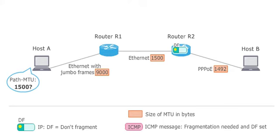R1 forwards the packet to R2. Since the MTU of the PPPoE connection is smaller than 1500 bytes, R2 would be required to fragment the packet.